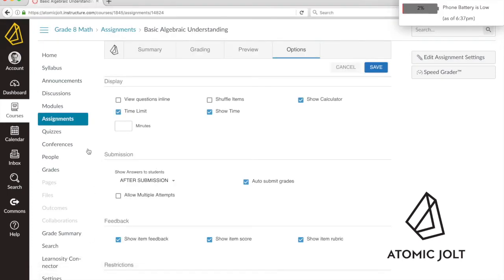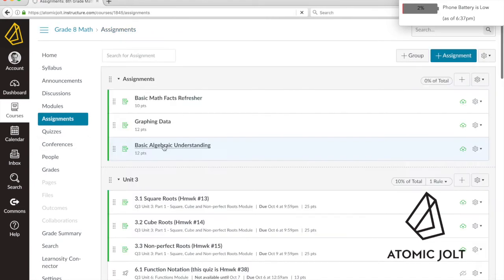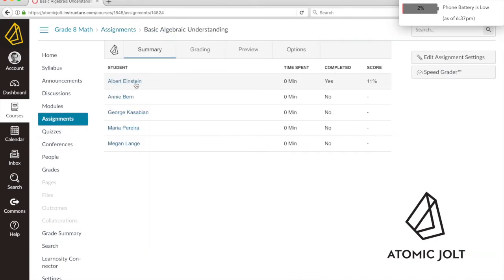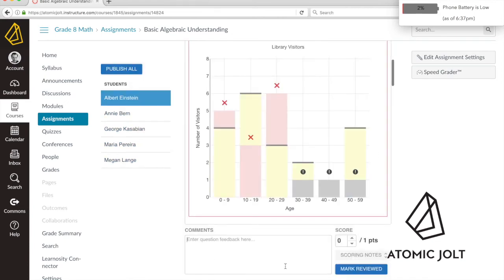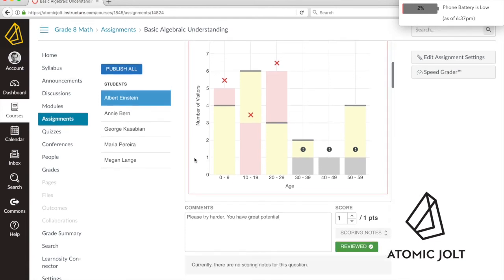As a teacher, now that my students have responded to this item, I can go back and I can see Albert scored 11% on this assessment. I can click into it and I could write feedback here and I could adjust the score and then I can mark that I've reviewed this.